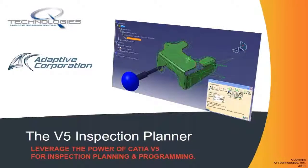The V5 CMM Planner is an integrated offline CMM programming software that works inside the CATIA V5 environment, just like other CATIA workbenches. The V5 CMM Planner is designed to simplify the MBD inspection process by taking full advantage of the CATIA feature tree and any local axis systems in the CATIA model.